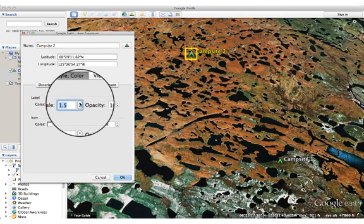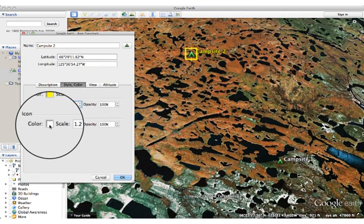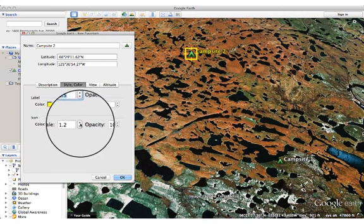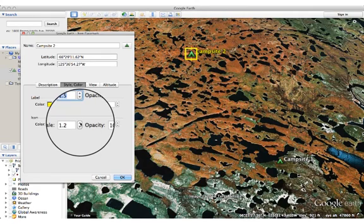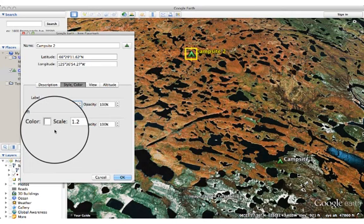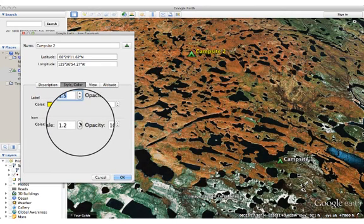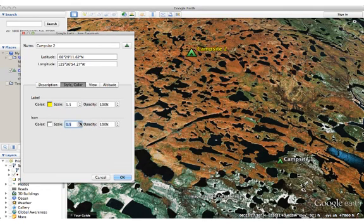I can also make the label larger to make it stand out — so maybe I go to 1.5. I can change the color of the icon also from here, or I can change the size. Since I'm using an icon that's already green, it's not going to work out too well if I change it, so I'm going to leave it green. But maybe I'll change the scale and turn it up a little bit. When you're ready with that, you can press OK.